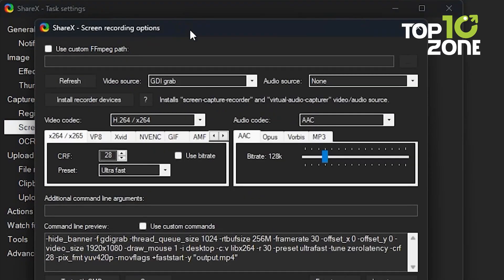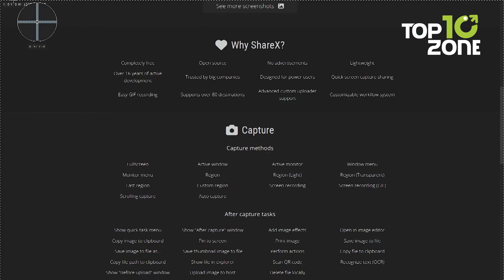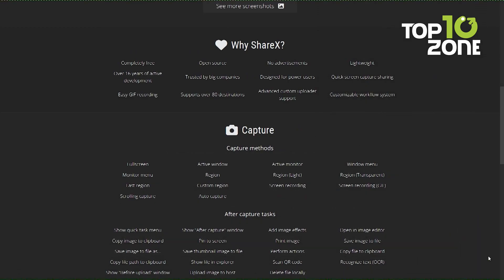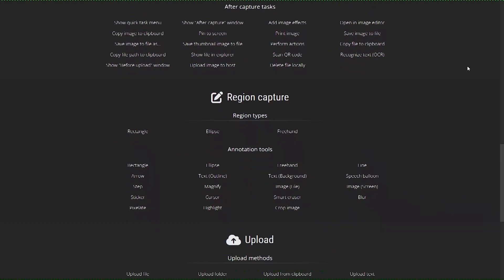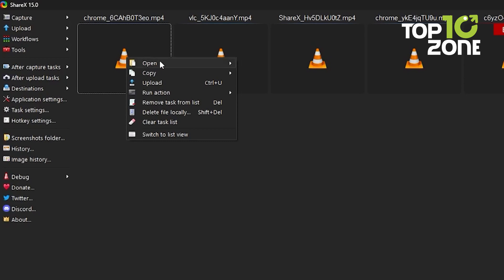Its customizable workflow system adapts to your needs, saving you time and boosting efficiency. Bid farewell to mundane tasks and embrace ShareX, your gateway to a more productive, streamlined workflow.